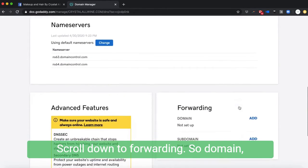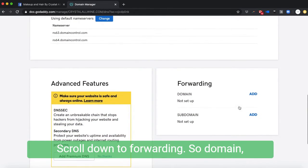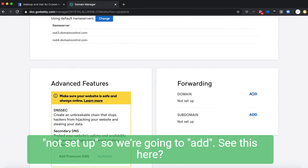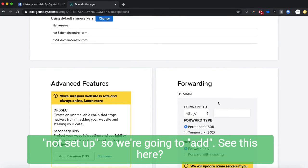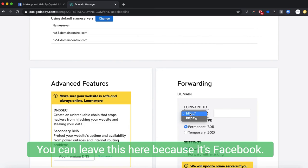Scroll down to forwarding. So domain, not set up. We're gonna add. See this here? You can leave this here because it's Facebook. Actually, see here, HTTPS. So over here, switch that over.